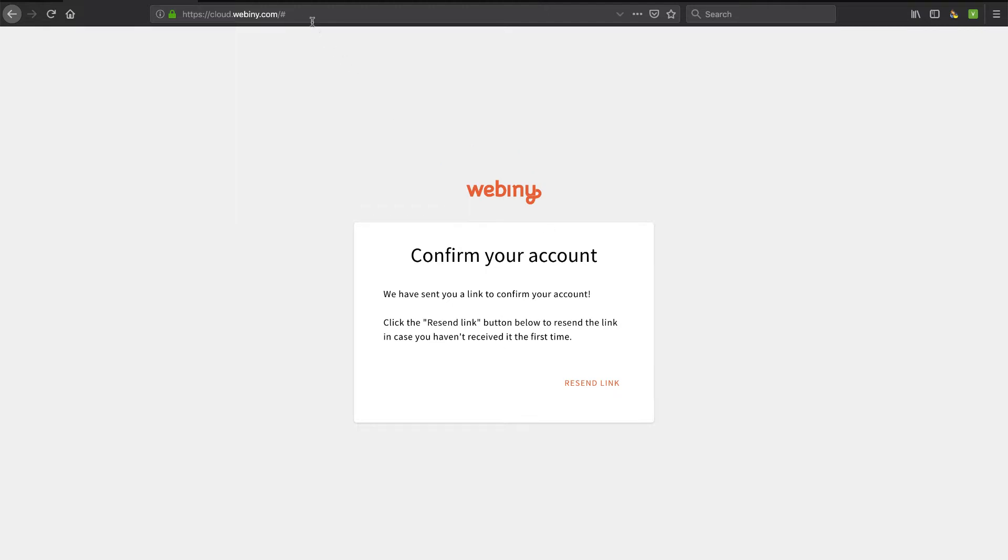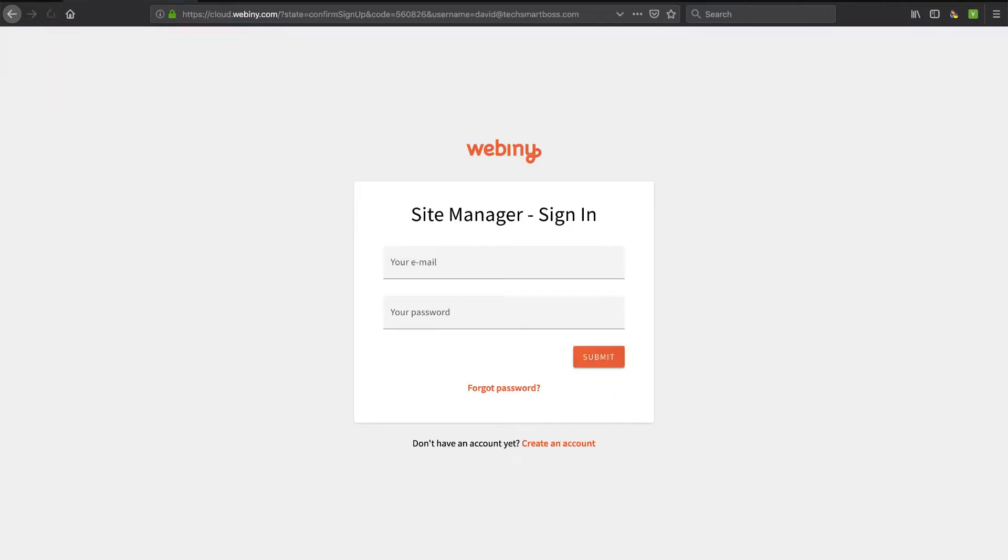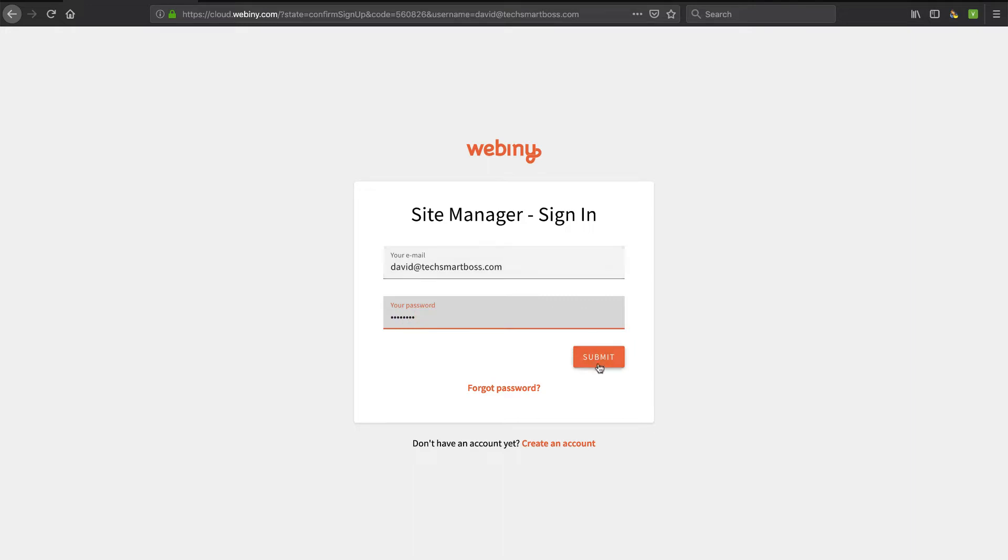Okay, so I copied that link. Let me go ahead and paste it as if I clicked on it. And there we go. Now it's taking me to the sign-in. So let's do this again and put in the password. Submit. And now I should be good to go. So far, it's looking pretty good.